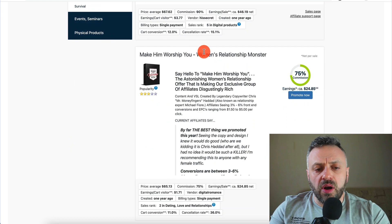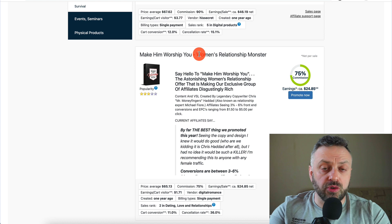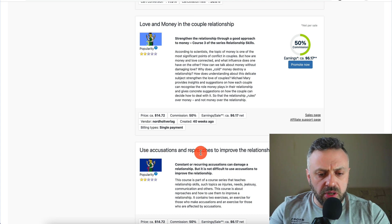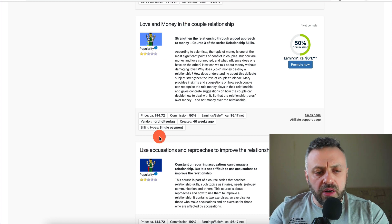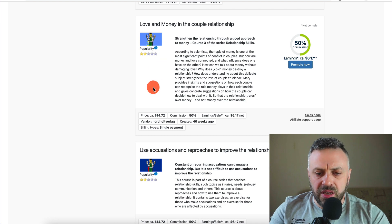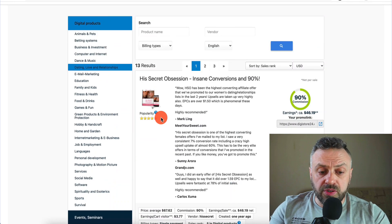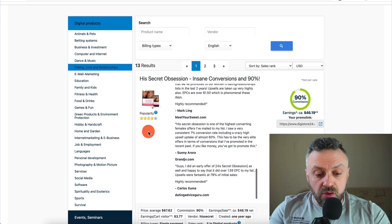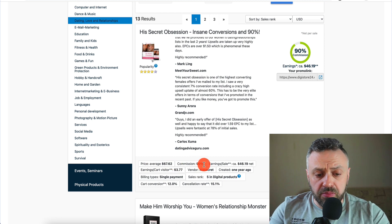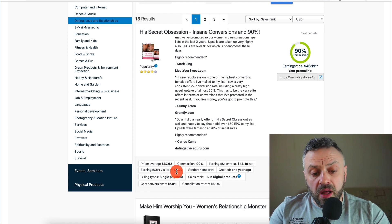Scrolling down, we have 'Make Him Worship You' — a very similar offer for the same audience: women that have issues in a relationship or are looking to get into one but need some extra help. That's 75% commission. We also have 'Love and Money' — but when I see something like that, I'm not sure what they're trying to say, the popularity is not very high, and the commission rate isn't as high, so I'll ignore it. Going back up, I see popularity of three and four stars. You can also see: average price $67.62, commission 90%, earnings per sale $46.19, earnings per cart visitor $3.77.